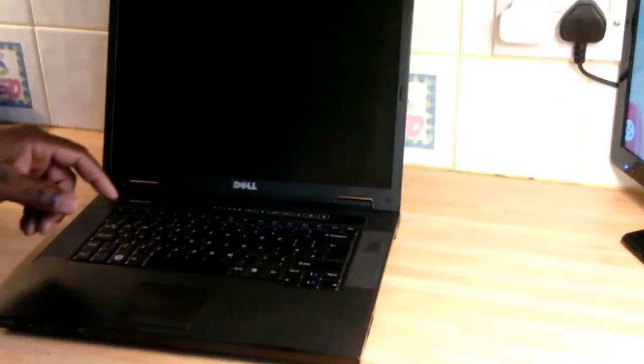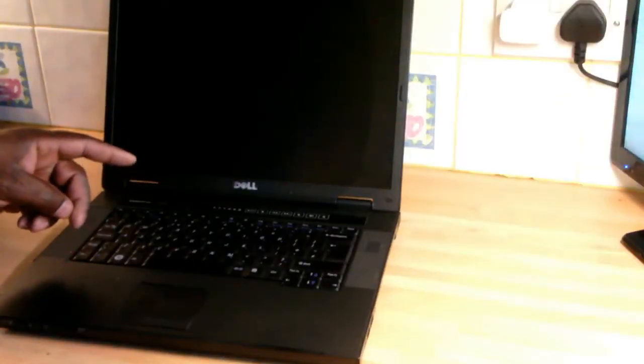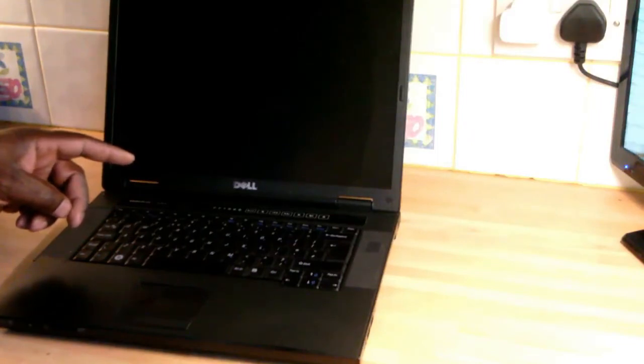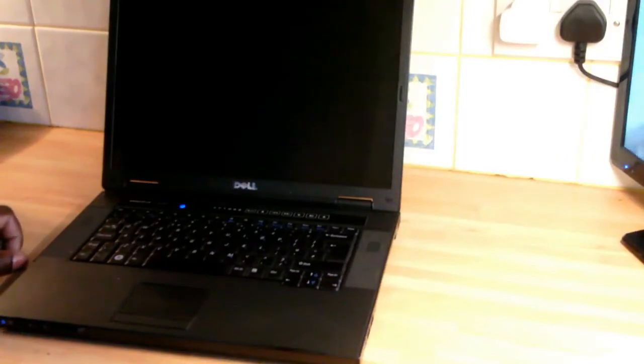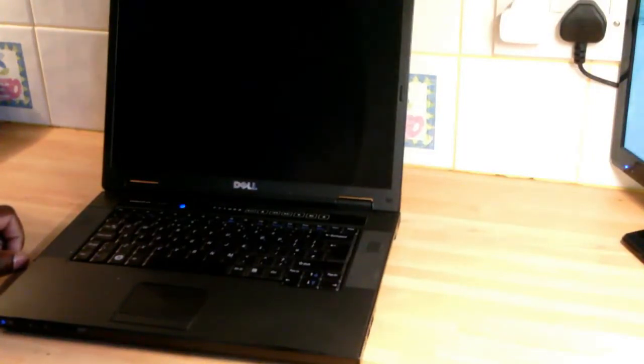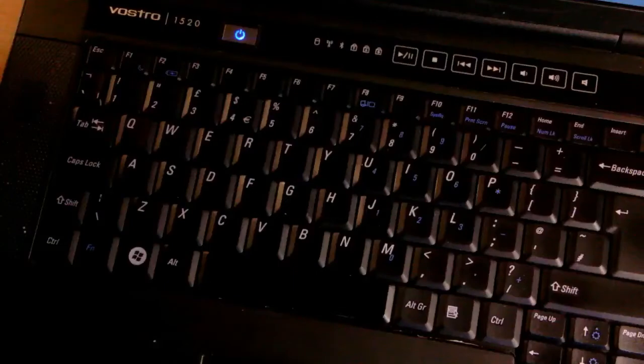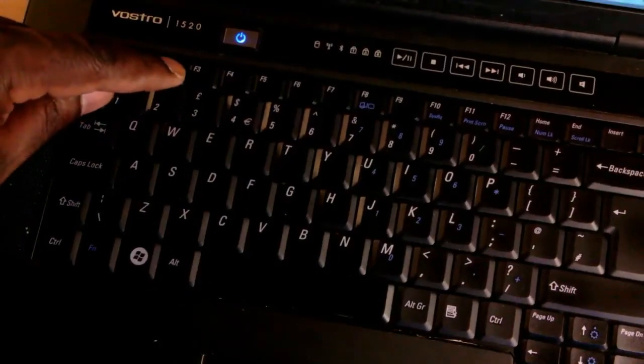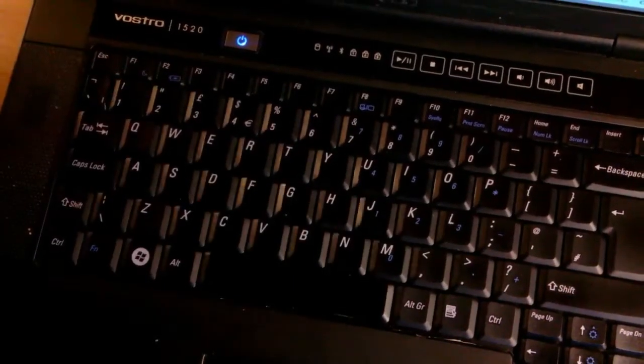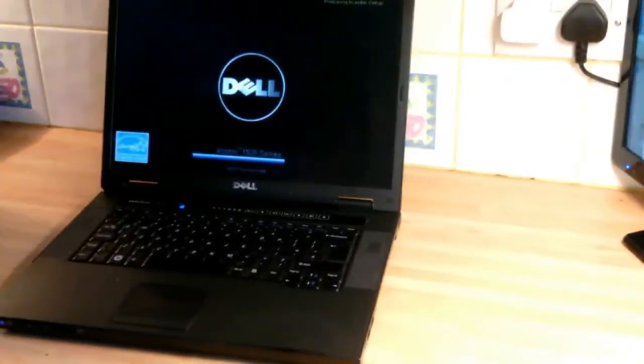So all I'm going to do now is put the battery back on. You can put the power mains back in if you want to also. When I turn the unit on here, power on, and as you can see it's gone straight to the Dell screen.